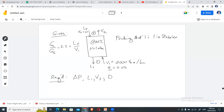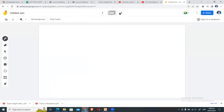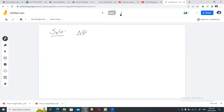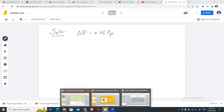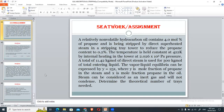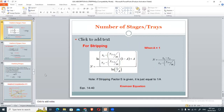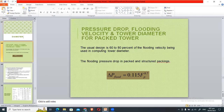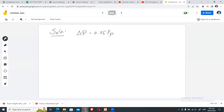So Fp = 17 per foot. The pressure drop formula gives: ΔP = 0.115 × (17)^0.7. You are required to find: ΔP (pressure drop), liquid and gas flows for L1 and V2, and the tower diameter. Calculating this gives a pressure drop of 0.033 inches of water per foot of packing.